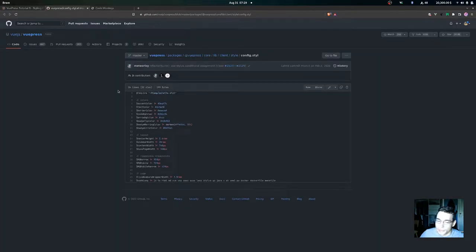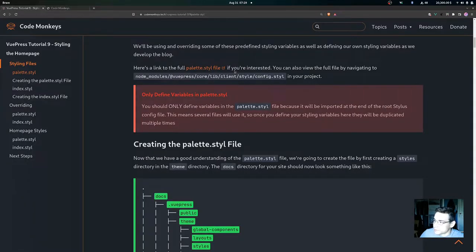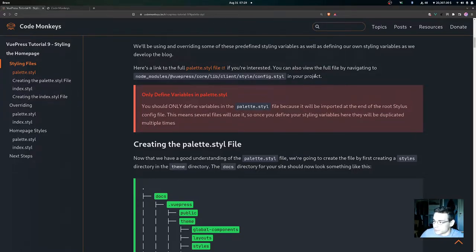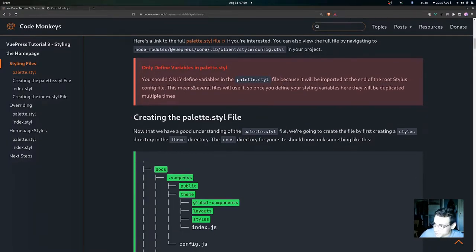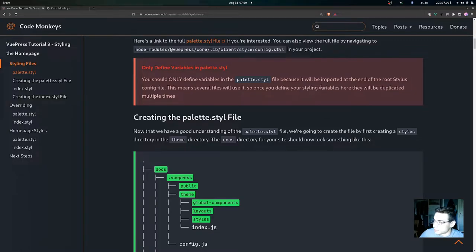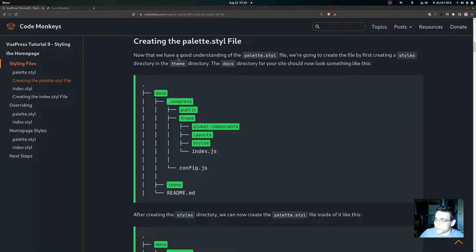Here's a link to the full palette.styl file on GitHub, and you can also view the full file by navigating to your node_modules directory. An important note: you should only define variables in the palette.styl file because it will be imported at the end of the root Stylus config file, meaning several files will use it and variables will be duplicated multiple times.